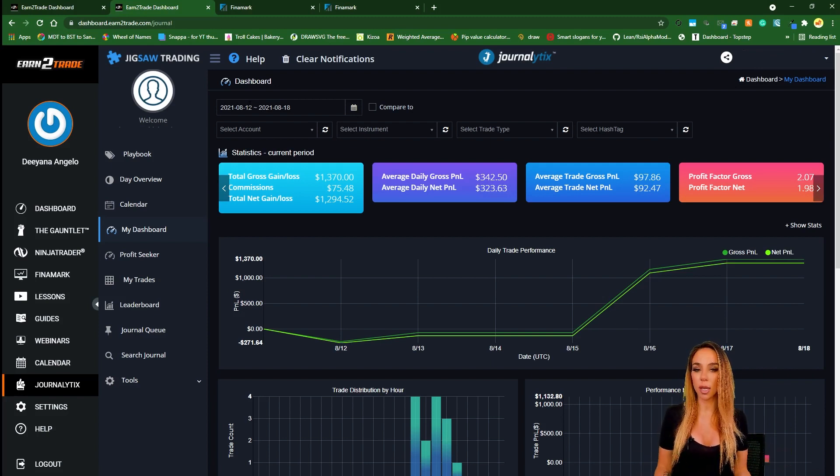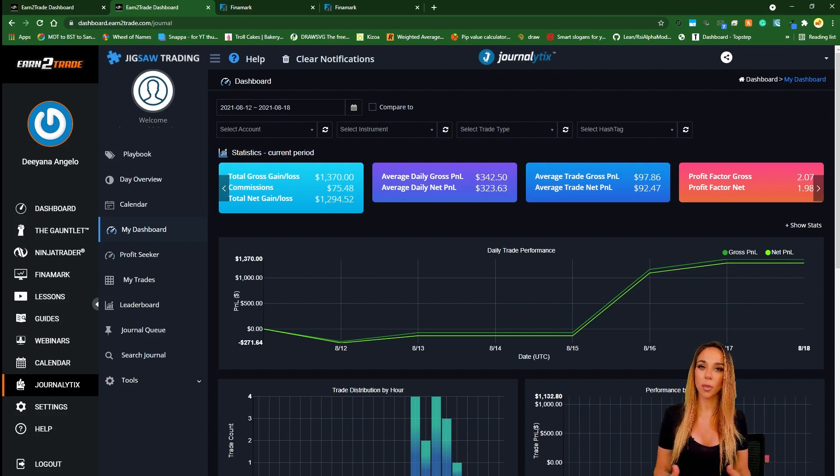So there we go. That was my review of Earn2Trade assessment challenge. Overall, with everything that they include as a part of the Earn2Trade experience: one-step assessment, Journalytics, extra lectures, extra education, and then once you're funded, releasing you from the daily loss limit prison, weekly payouts even while you're on a live sim account.